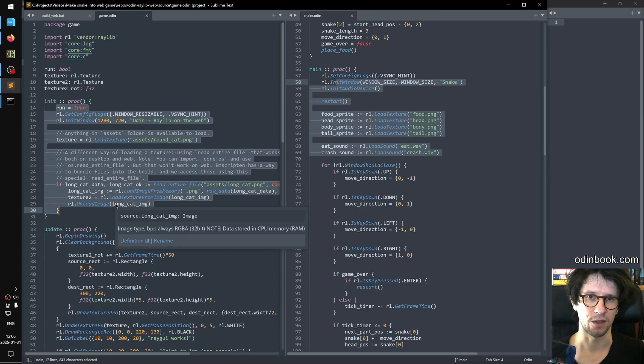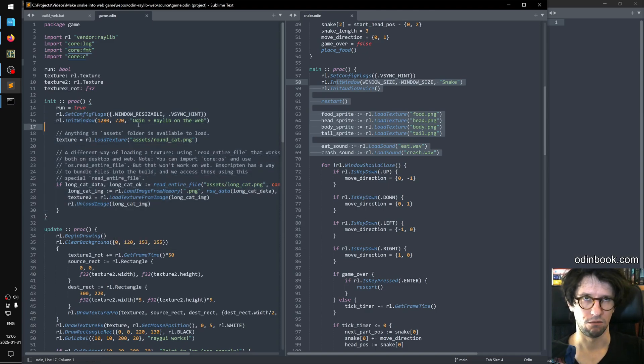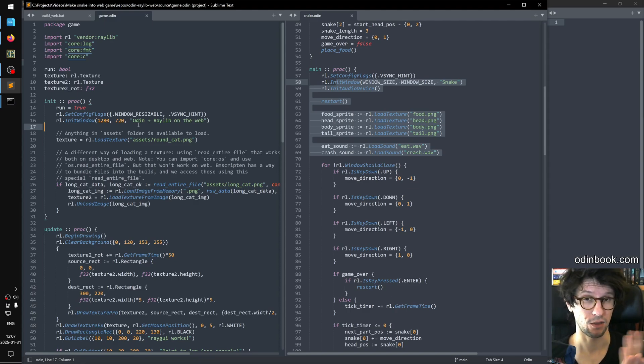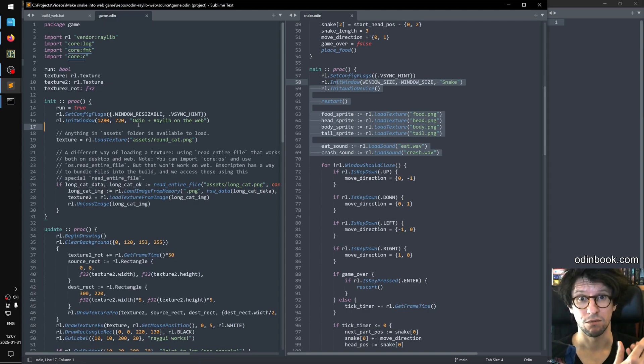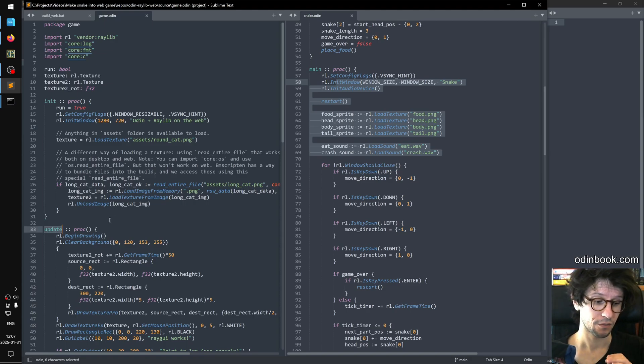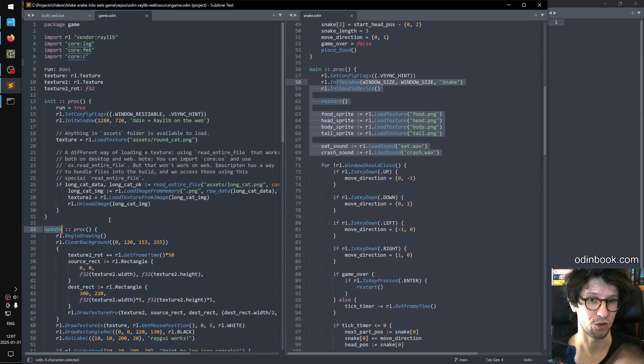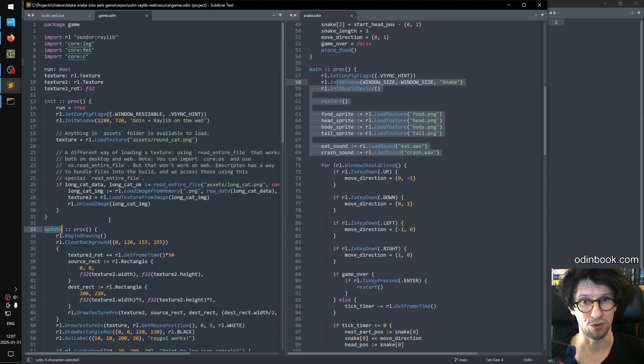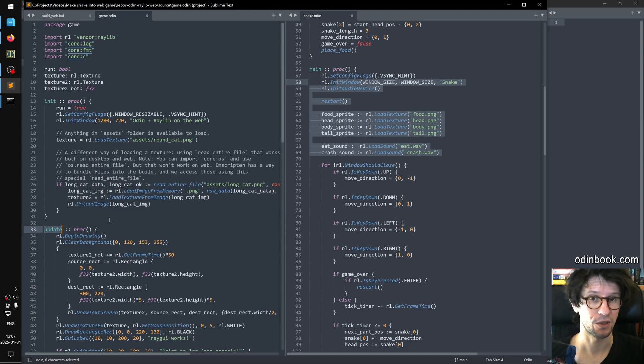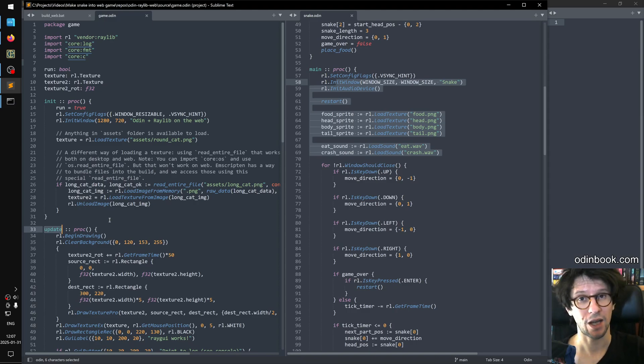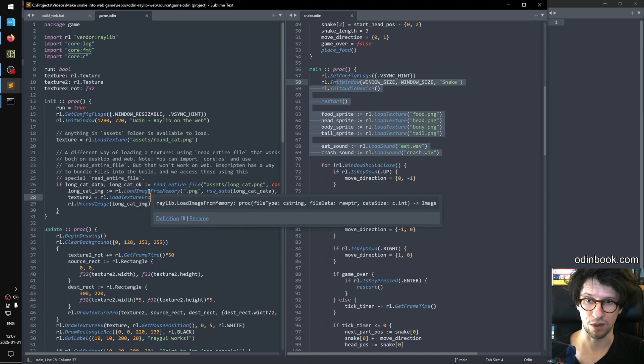And this is because the web browser will first initialize things and then it will request sort of animation frames, it's called, which means that whenever it needs to redraw, it will call the update proc here. And that's just because you can't have a loop in a web browser that just runs forever because then the other part of the web browser would lock up essentially. So the web browser must ask the game itself when is the right time for it to do so in order to update it. So that's why it's split up in the web browser.